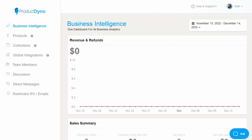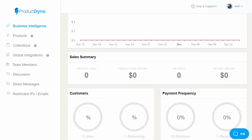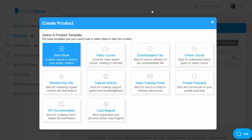Let's have a quick run through of how Product Dino works. The business intelligence area gives you an overall view of your membership portal with revenue and refunds, sales info and more — this is a demo account so there's no data shown at present. Then we have products, which is where we can control our existing products and set up new ones. Let's click on create a product. You can start with a blank template, and because of the intuitive design this can be very quick. But to help people get started, there are also some framework templates built in.